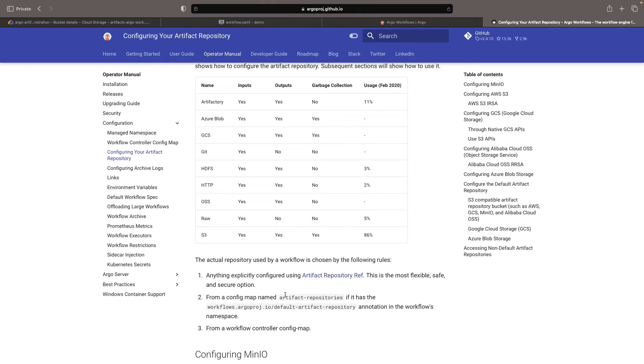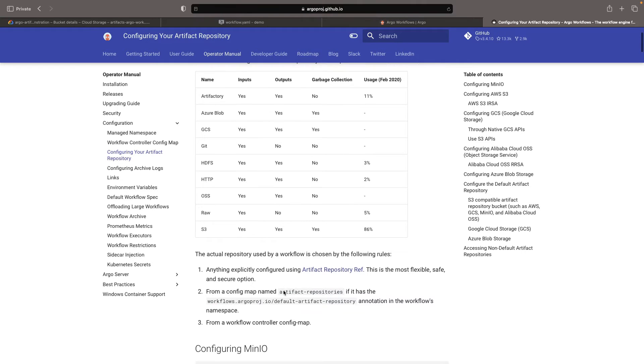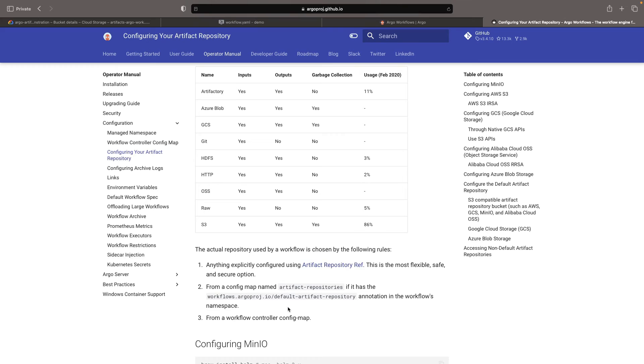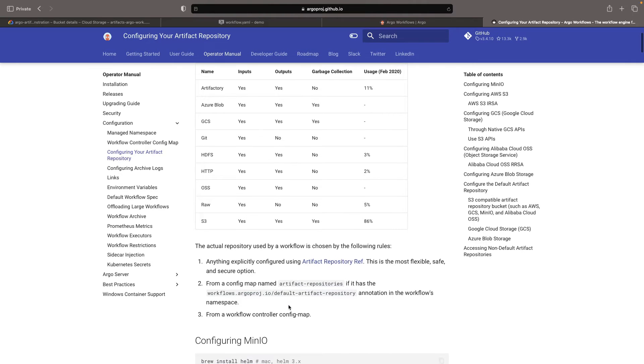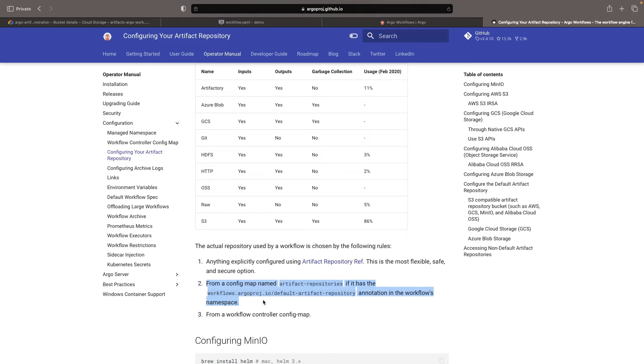At the top of the file, we discover some vital information about how Argo selects a repository. The first option is to configure the artifact repository in each and every artifact spec for every workflow. The next option is to fall back to using defaults. This is a decision made at the namespace level. Our final fallback option is editing the workflow controller config map for a cluster level default. We're opting for choice number two for our hands-on demonstration.